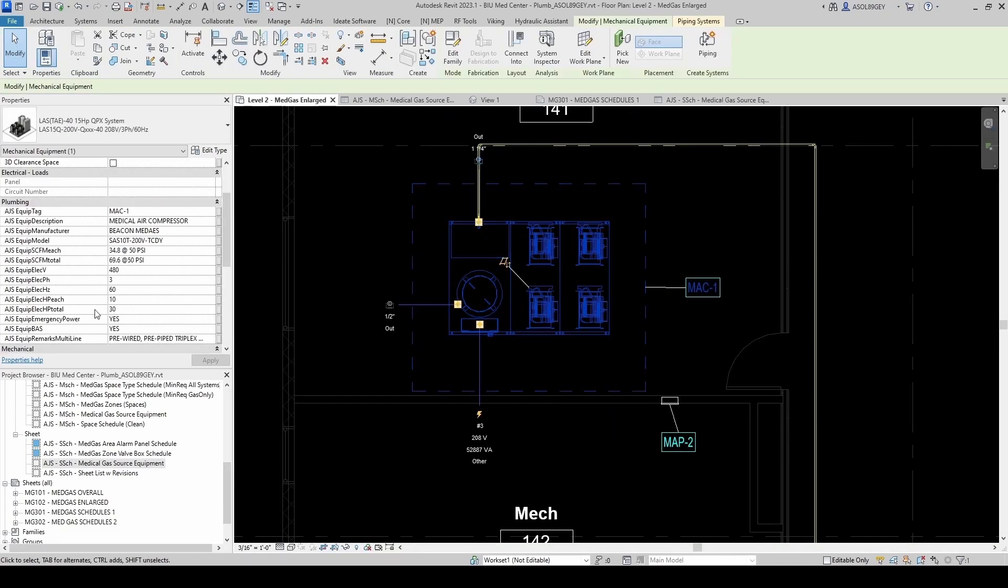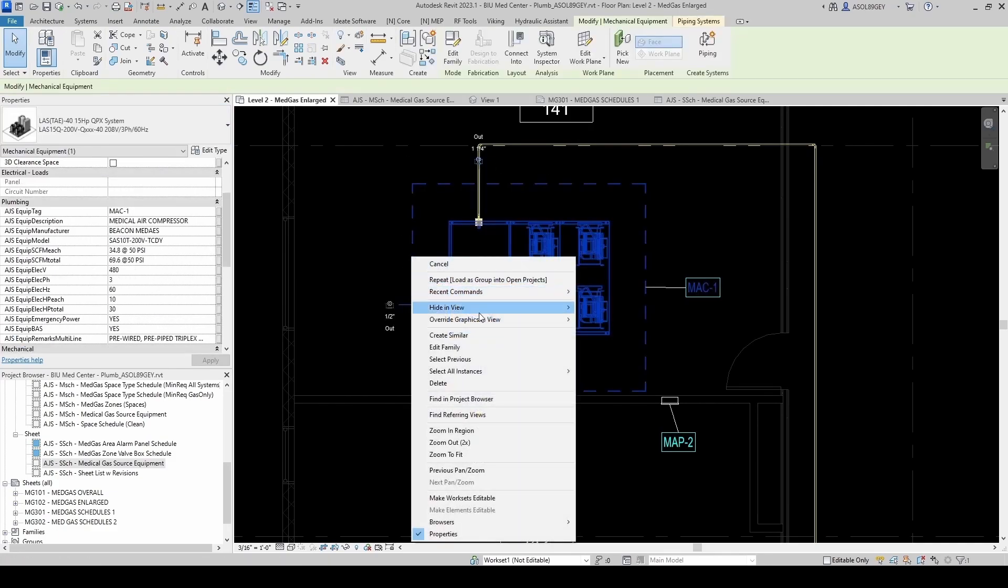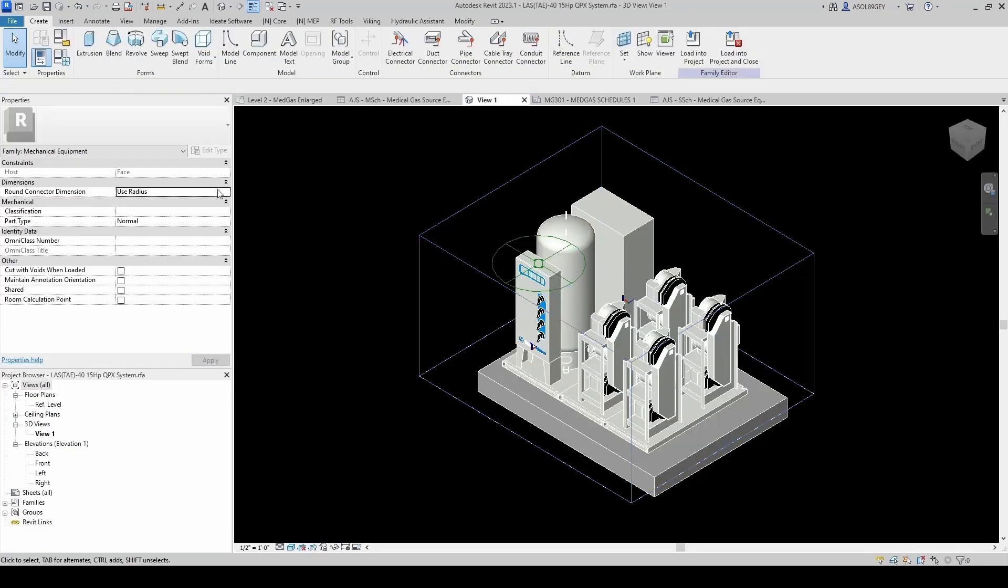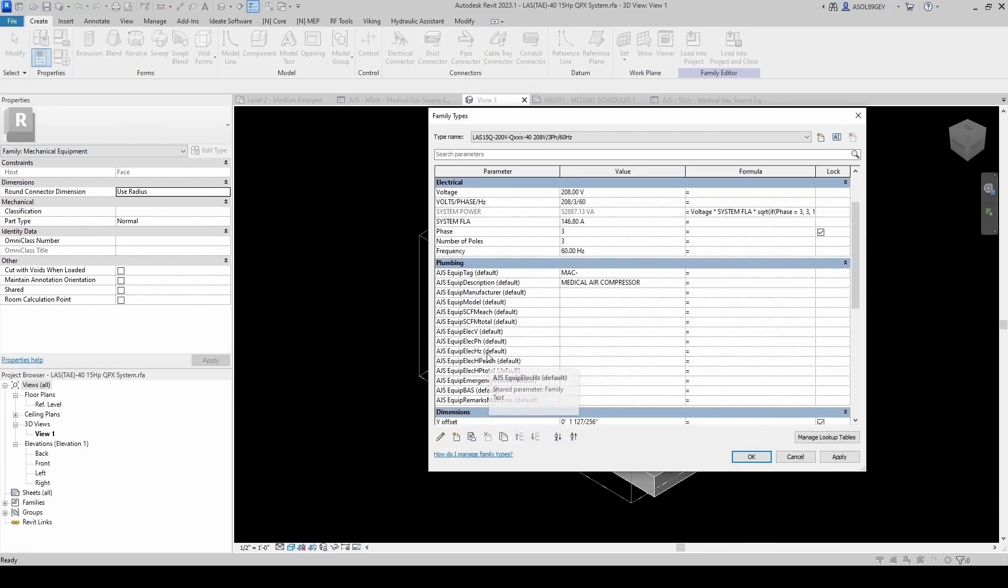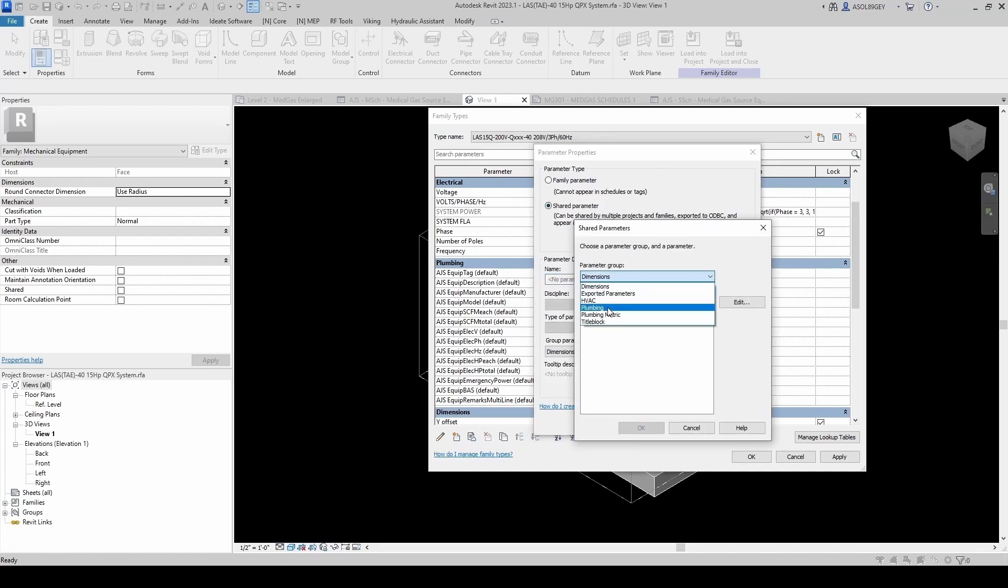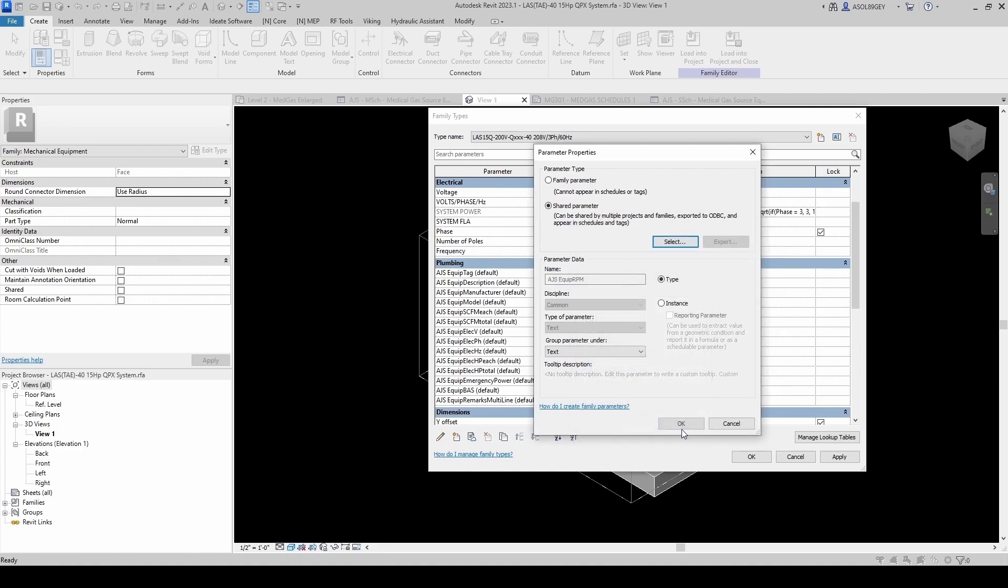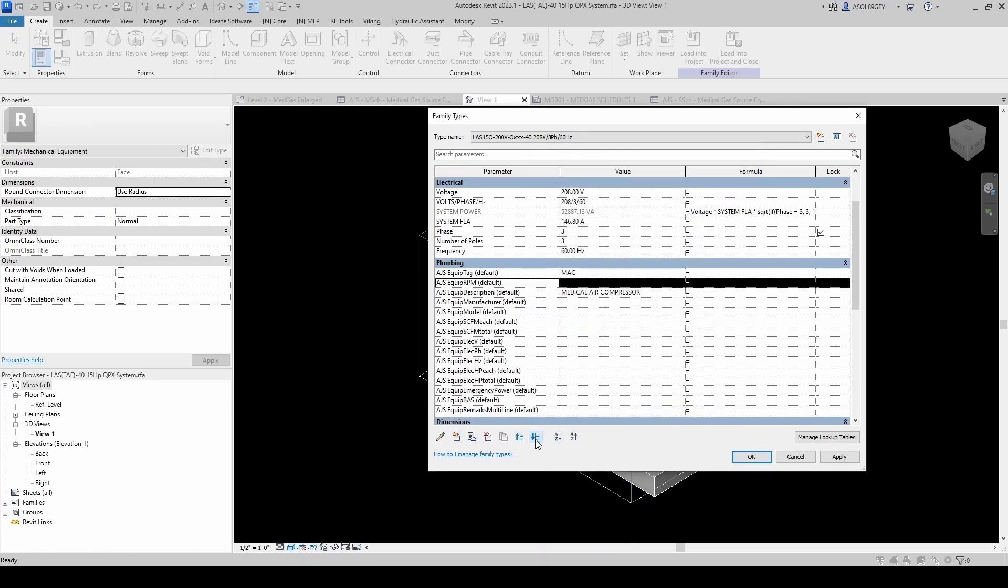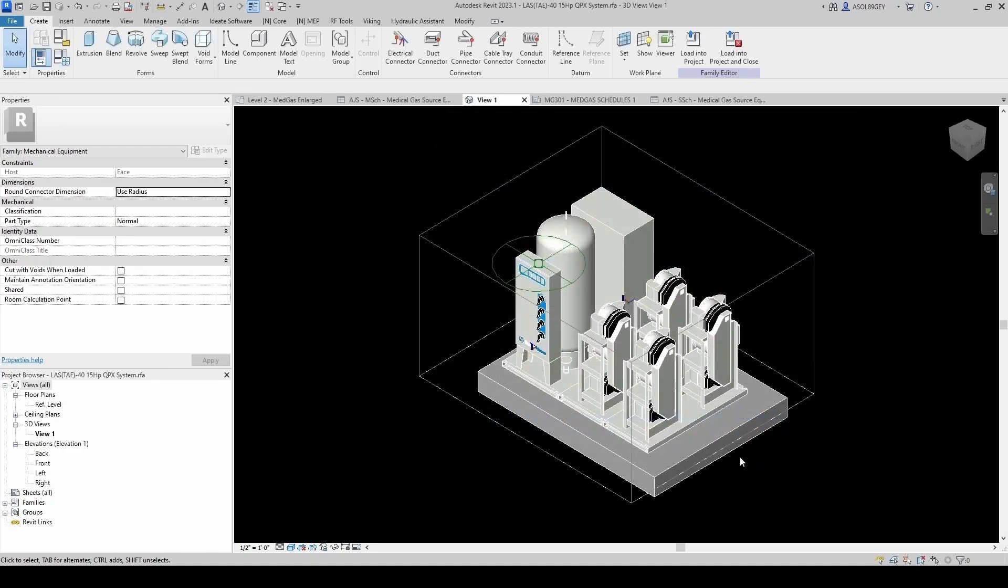Now I realize that I'm missing here the RPM. So let's go ahead and add it. So we have to go back to our family. And we want to add right after phase, we want to add the RPM. I'm not sure if this is a good idea because some of them are going to be in variable frequency drives, but let's just add it. So we share parameter. Plumbing. Equipment RPM. Instance. We're going to group it under plumbing. And we move it down right under the phasing. Click OK.